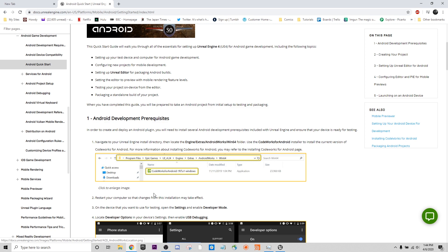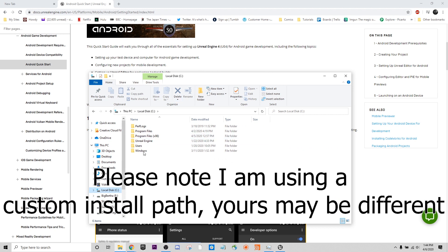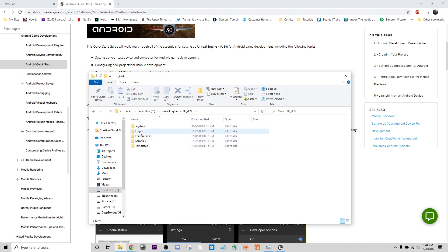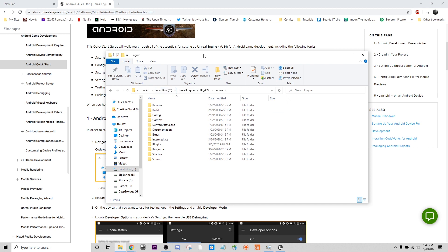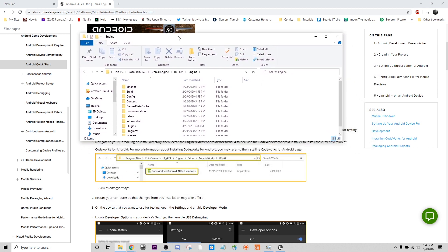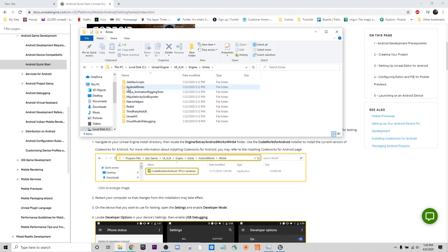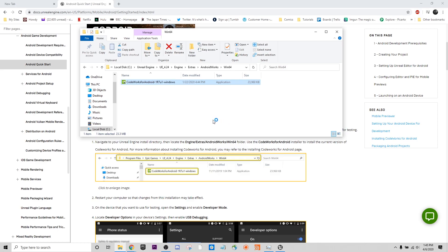Here's my C drive. Unreal Engine, 4.24. So we want Engine. Let me just minimize this a little bit so we can see it. Extras, Android Works, Win64. And then there is our plugin. So I'll run this and it's going to pop open an installer for me.